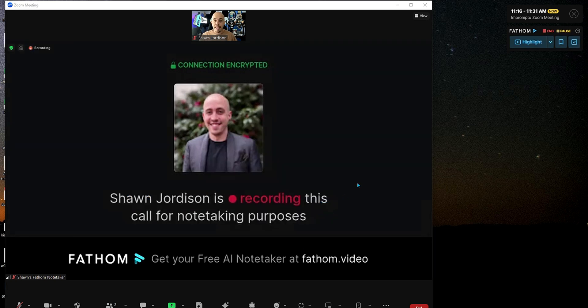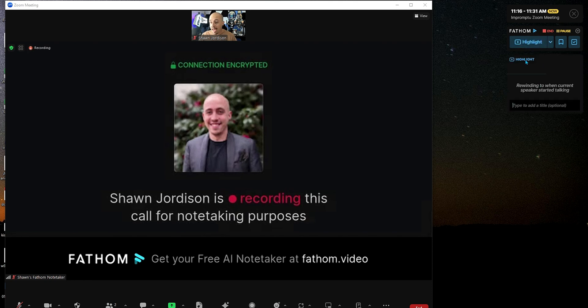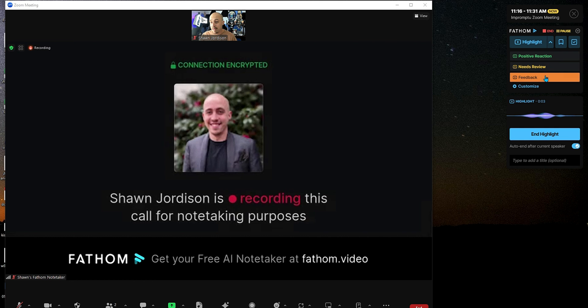And what this begins to do is it is now recording the Zoom session, and while I'm talking, we have the ability to add a whole bunch of different things. One example right now is it is adding a highlight.